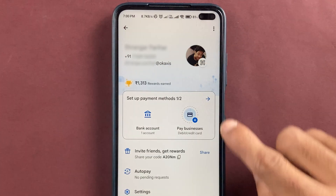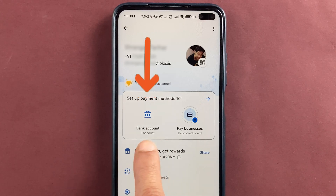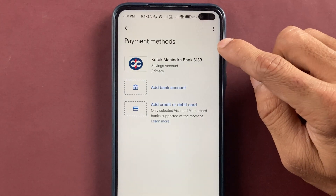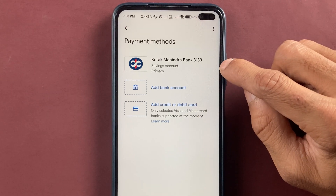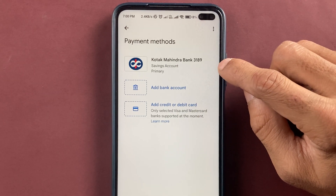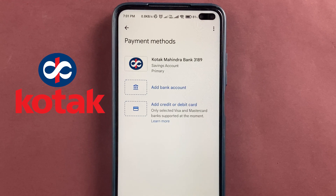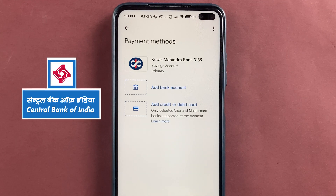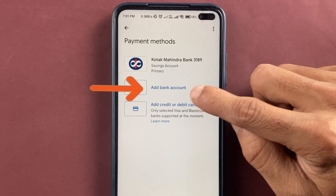On the next page you get multiple options, but you have to select the bank account option. Now we are on the payment methods page. Currently you can see I have already linked my Kotak Bank in the Google Pay application.